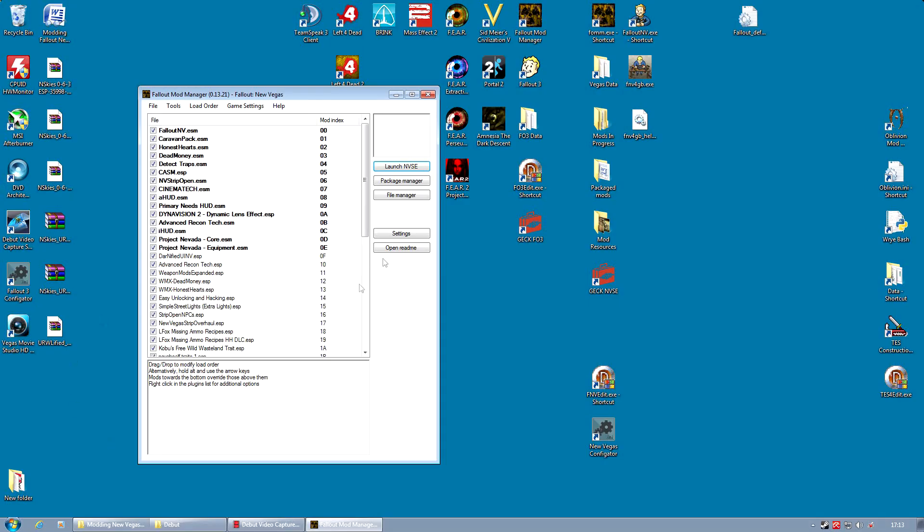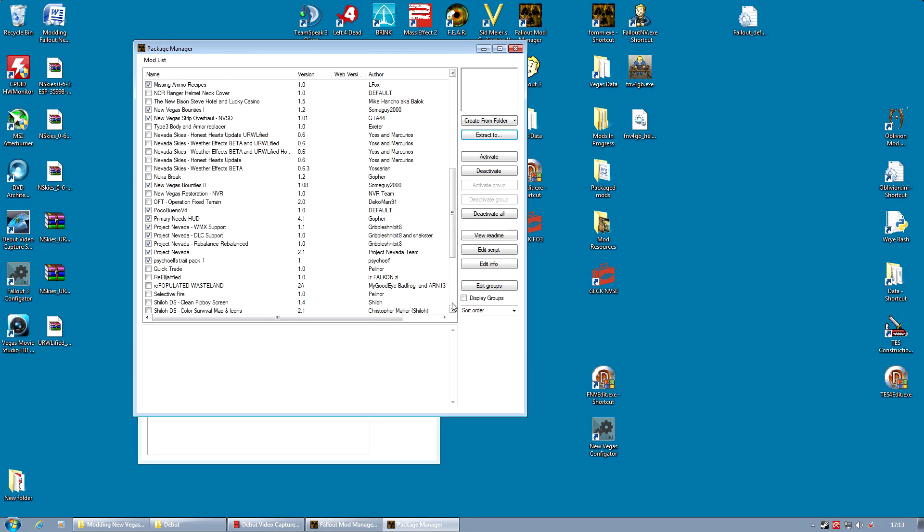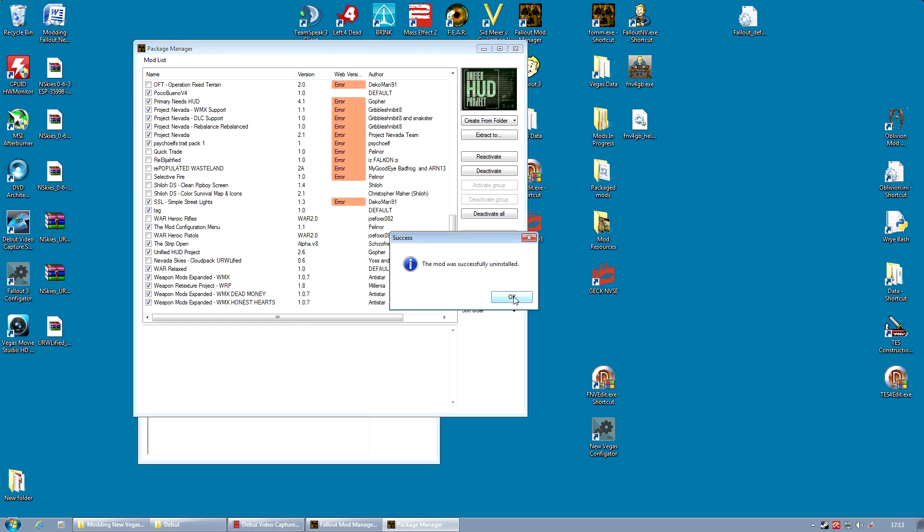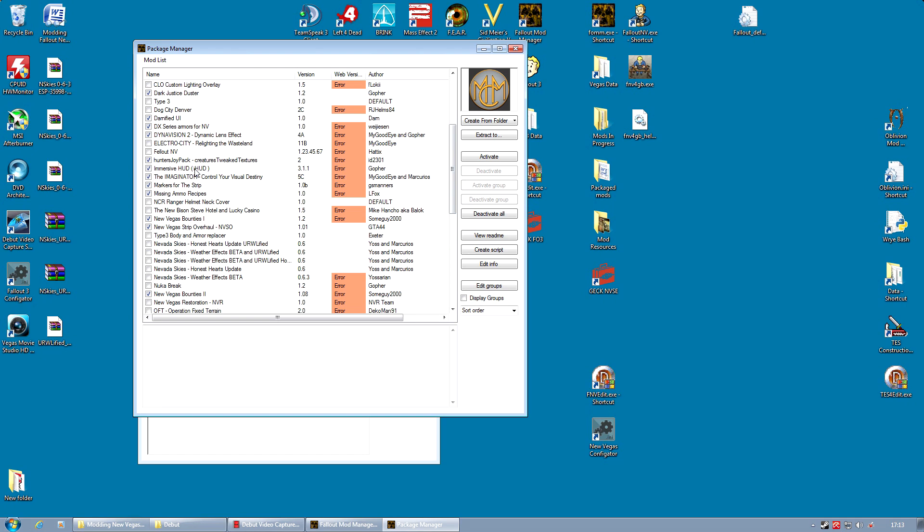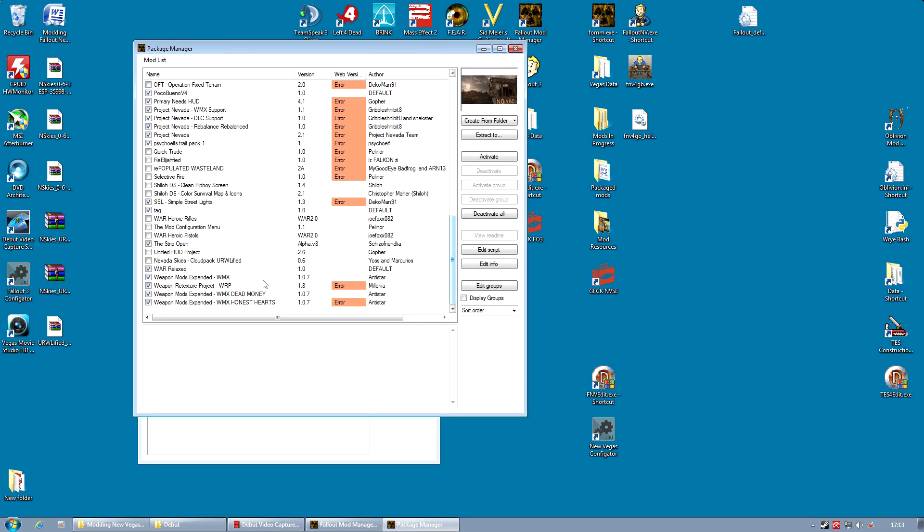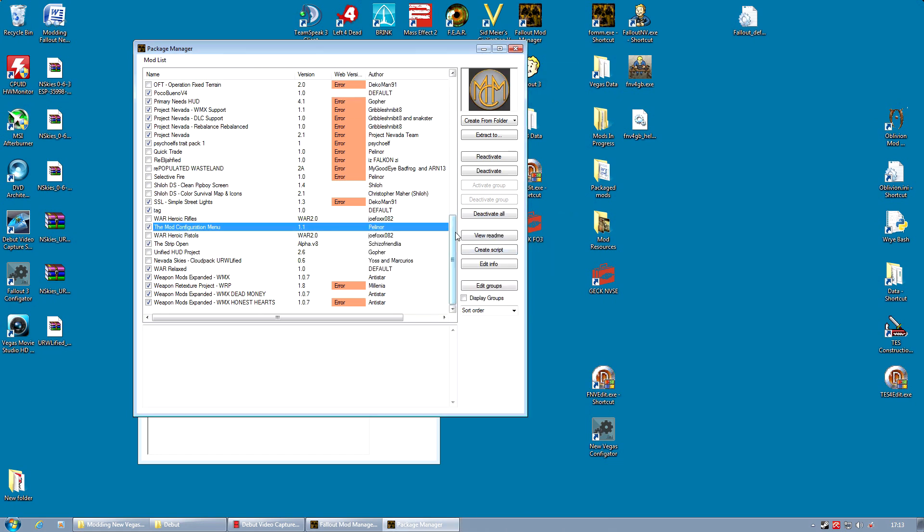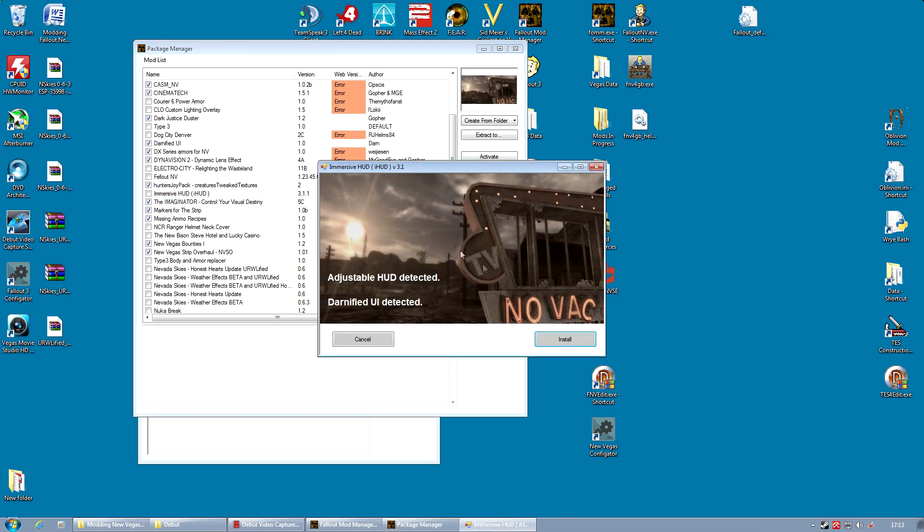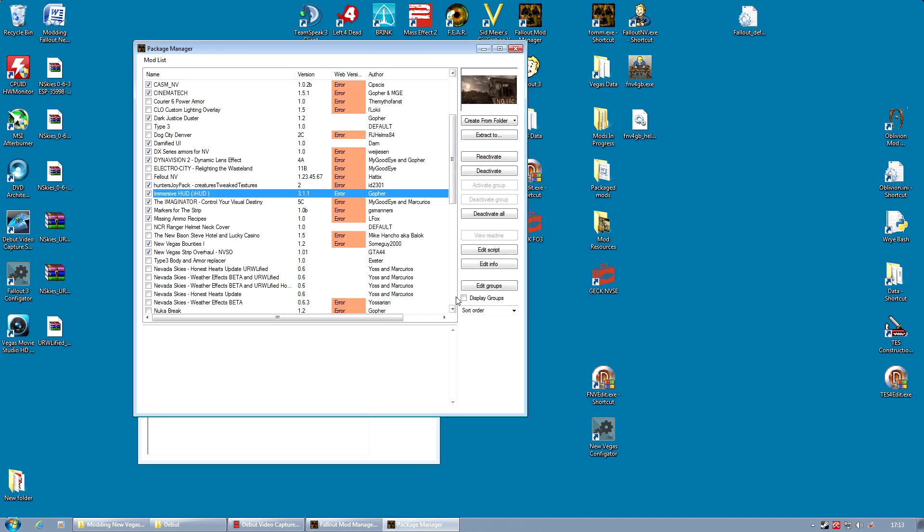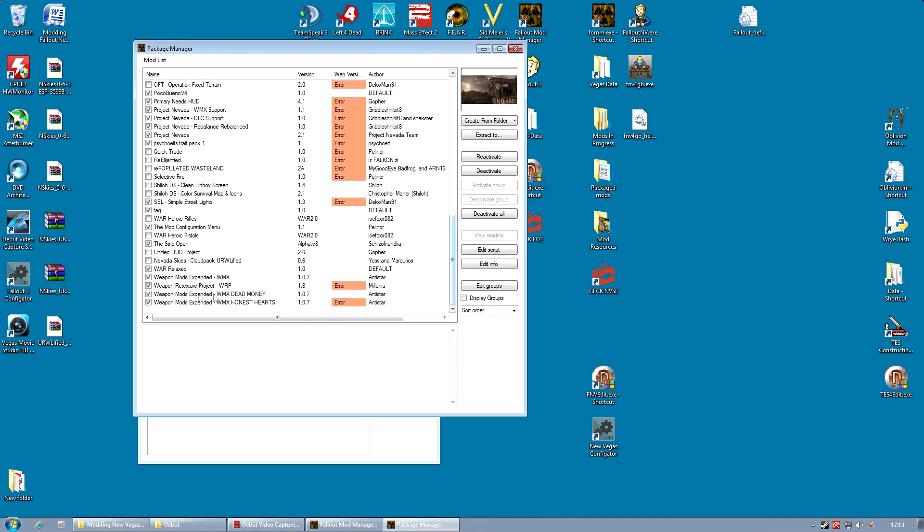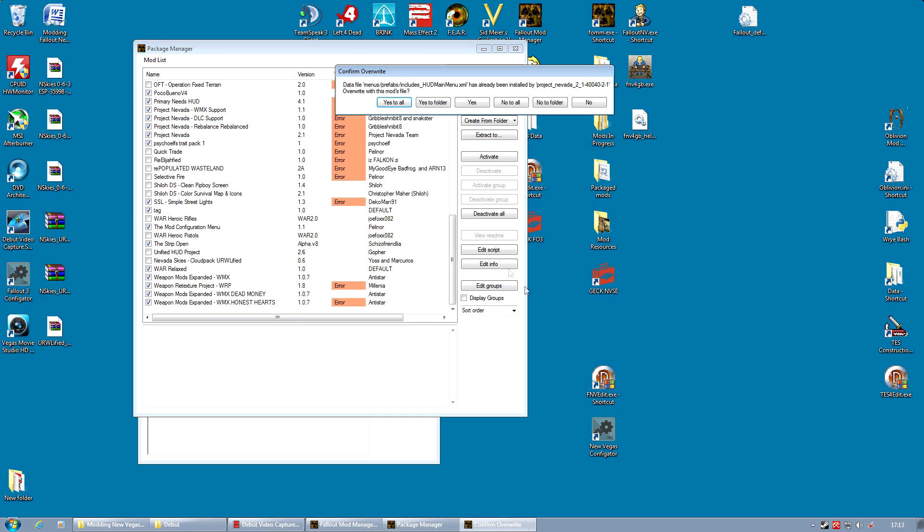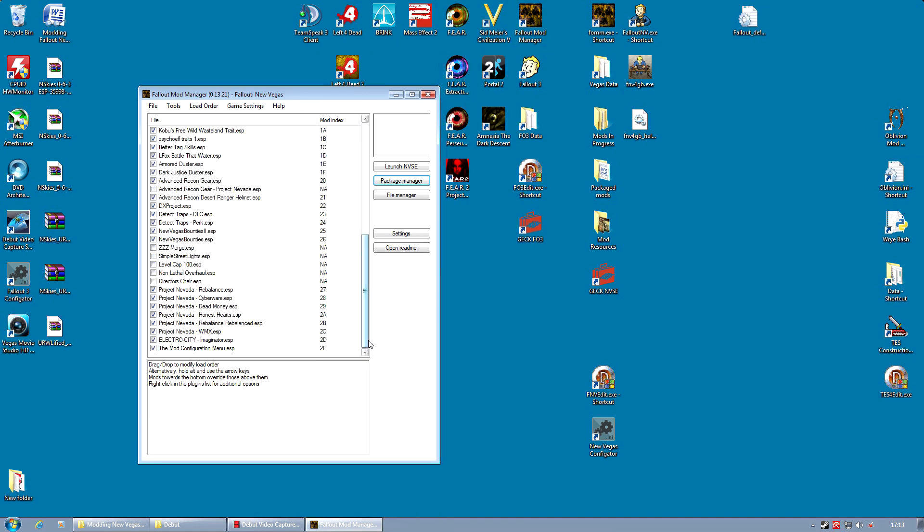So how do you fix it if you've done that? Well basically, you actually just do what you should do to start with. You deactivate Unified HUD, you deactivate the mod configuration menu, and you deactivate Immersive HUD. You then activate them again. So activate the mod configuration menu, activate Immersive HUD, and activate Unified HUD. You don't need to reinstall Project Nevada. Just deactivate those three mods, activate them again, and it will fix everything. It's as simple as that.